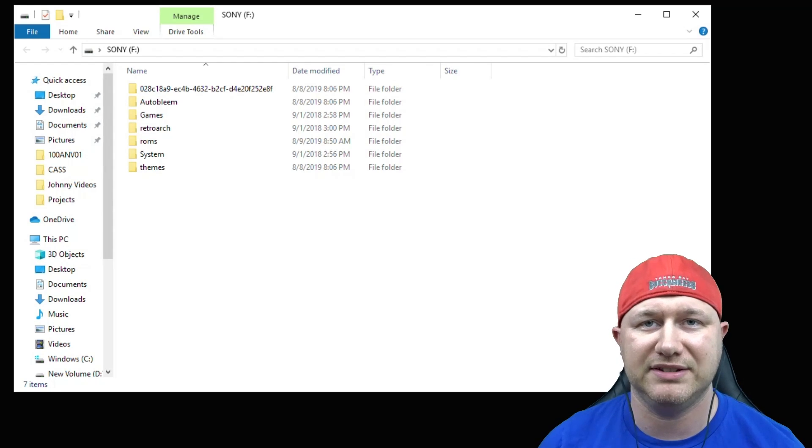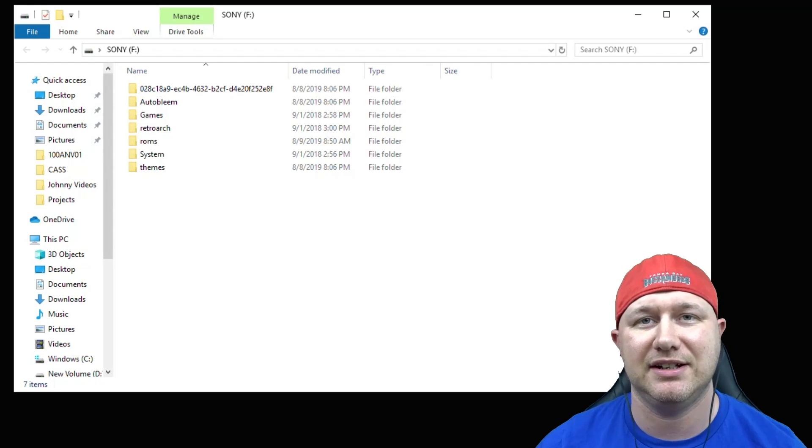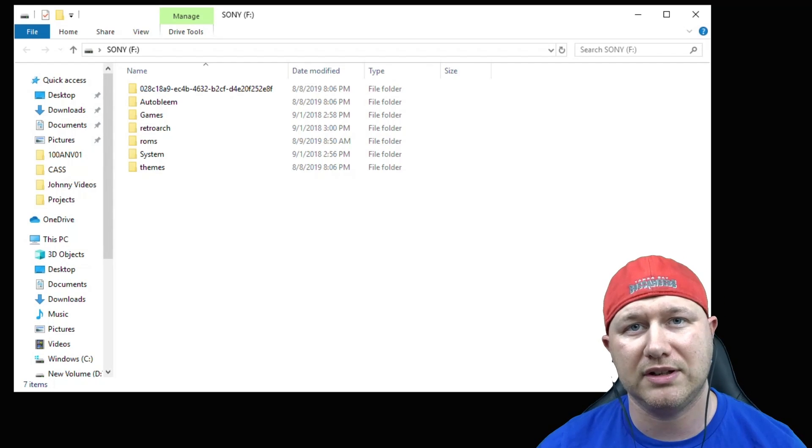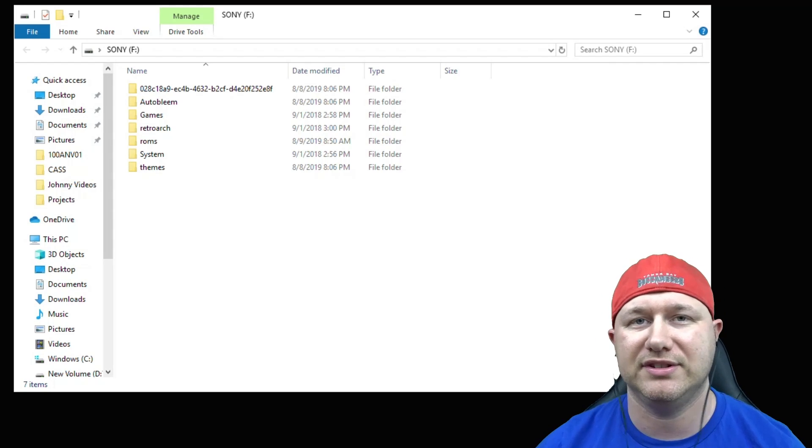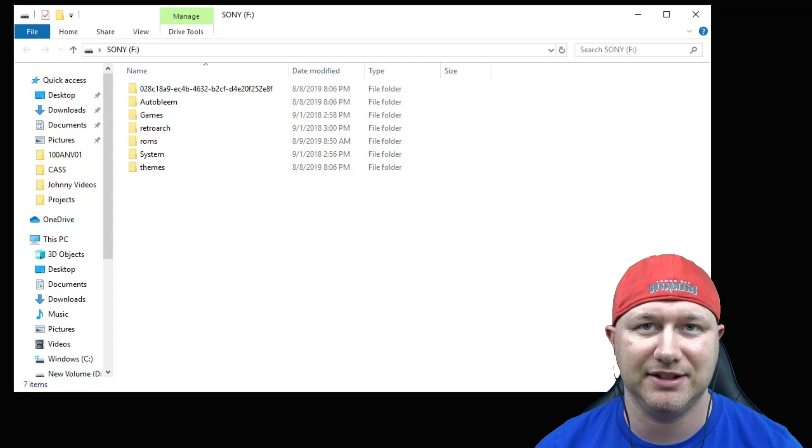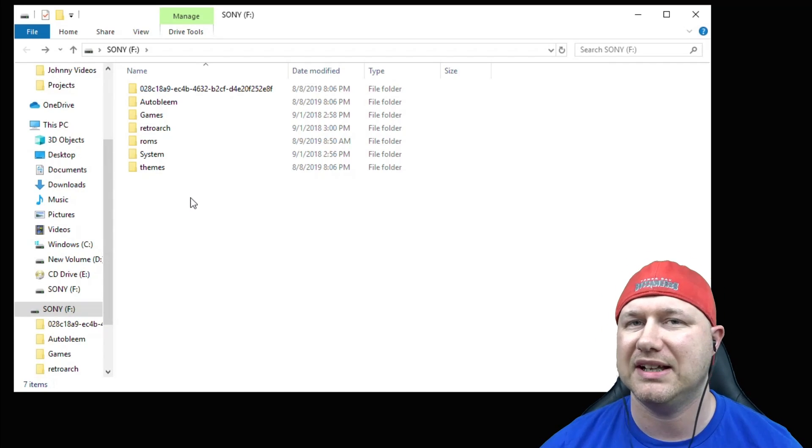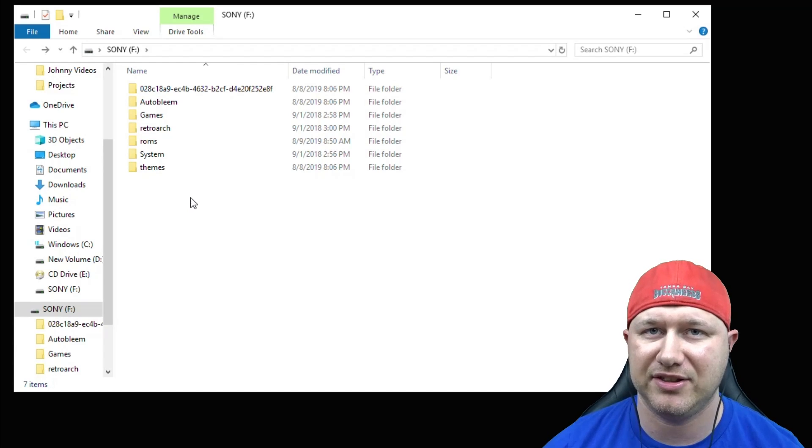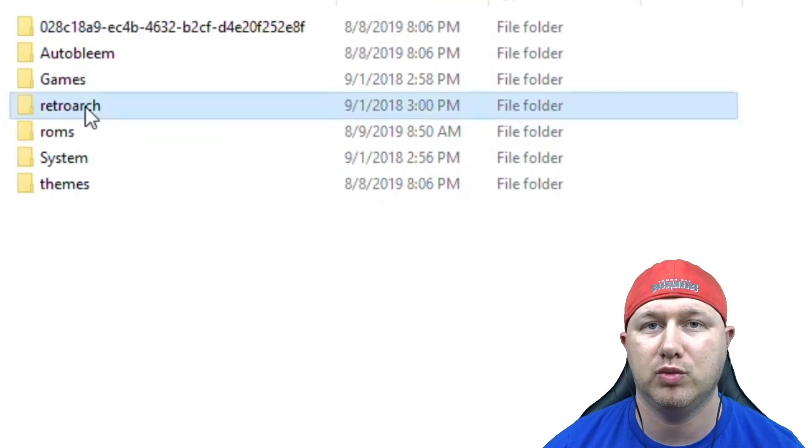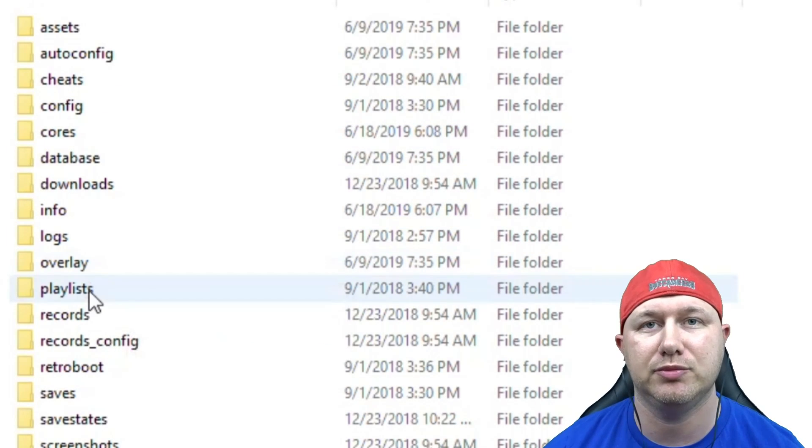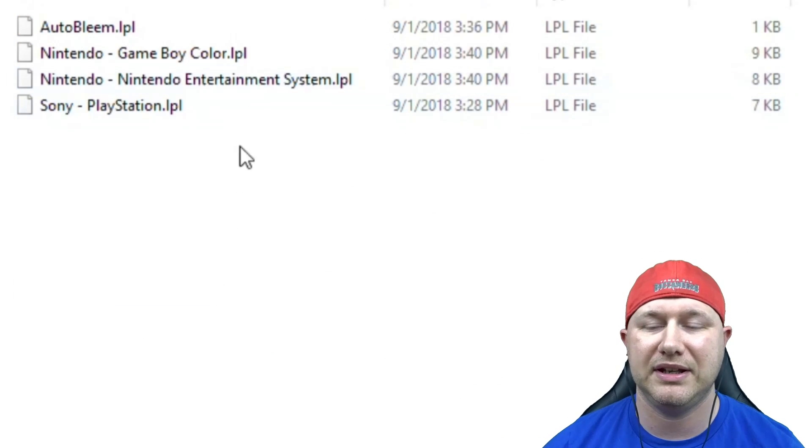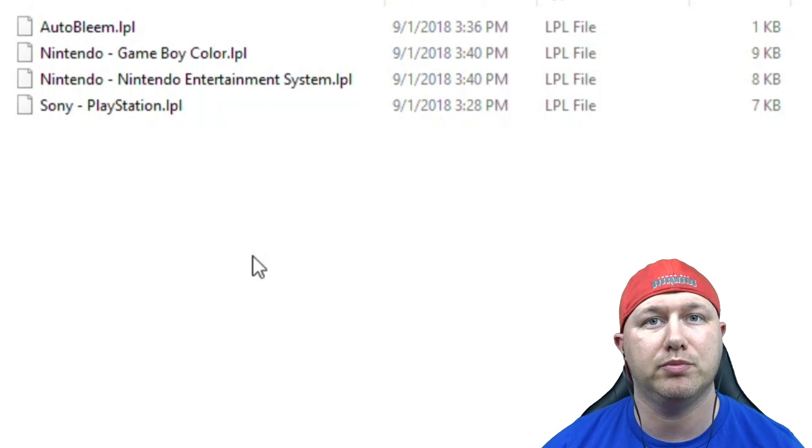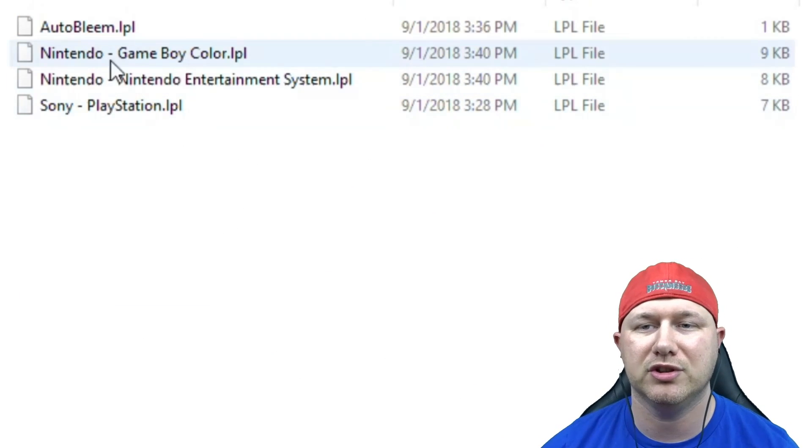We're gonna select our Nintendo playlist and here are the Nintendo games that we just added. As you can see, this list is lackluster. We kind of need the box art. Before we move any further with this, we need to add some thumbnails. Here's our flash drive we use with the PlayStation Classic. If you want to know how to get this set up to work correctly, just check my old video. I go through the step-by-step instructions.